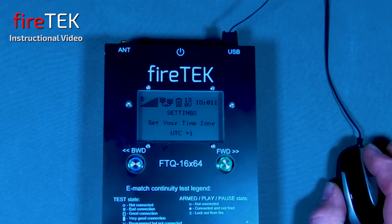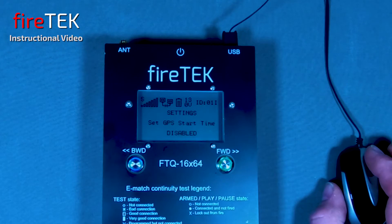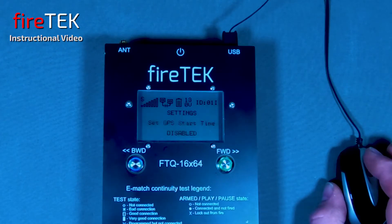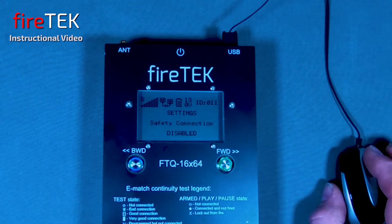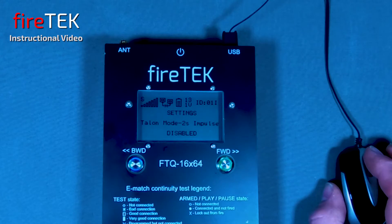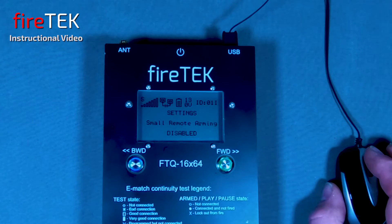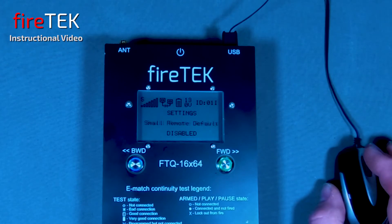There are time zone settings if you're going to use a GPS start time with the module. There are options for disabling the power button, auto scrolling the channel status screen, a heartbeat or safety connection, you can set a two second time for Talon mode, and the module can start up as standalone.